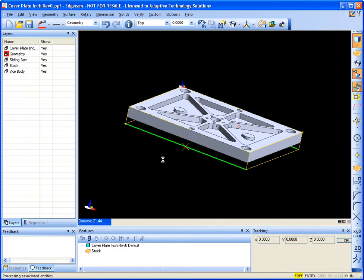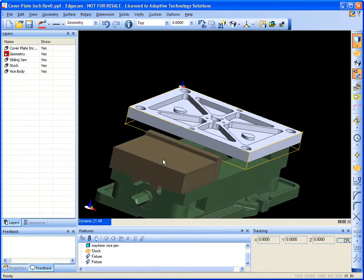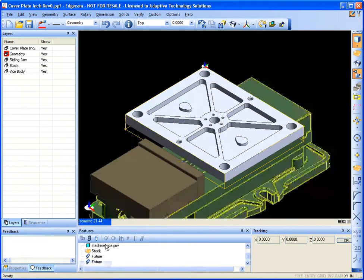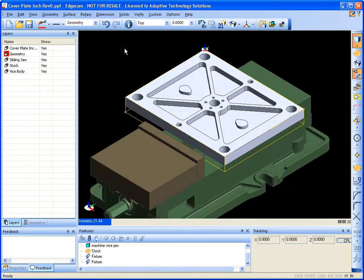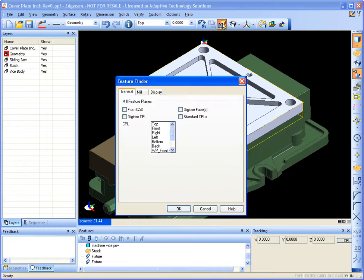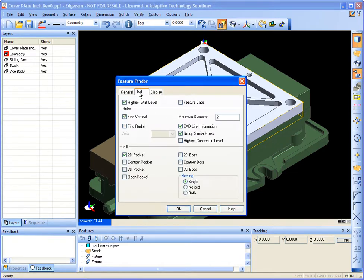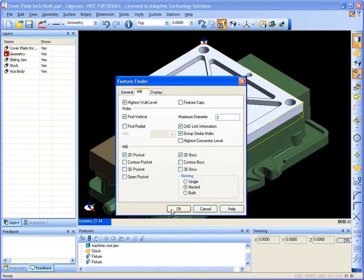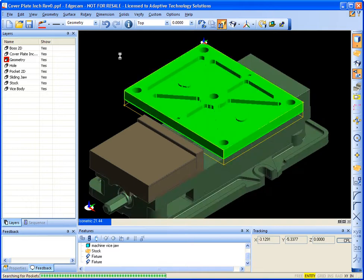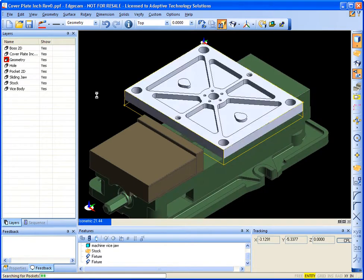And using Feature Finder. Feature Finder automatically interrogates the solid model, so that way it makes machining a lot easier.